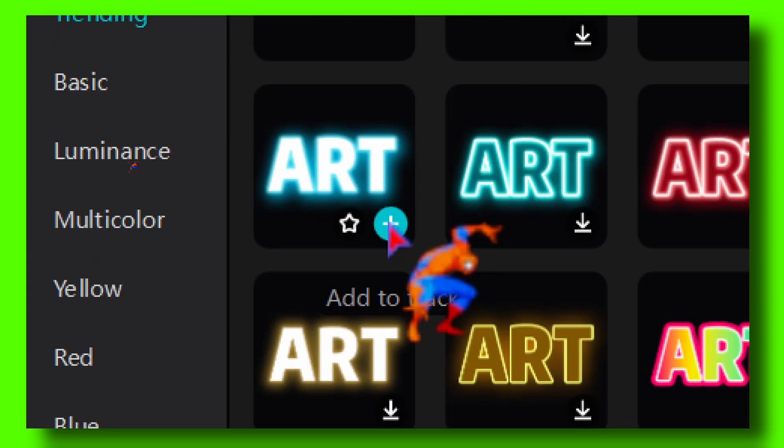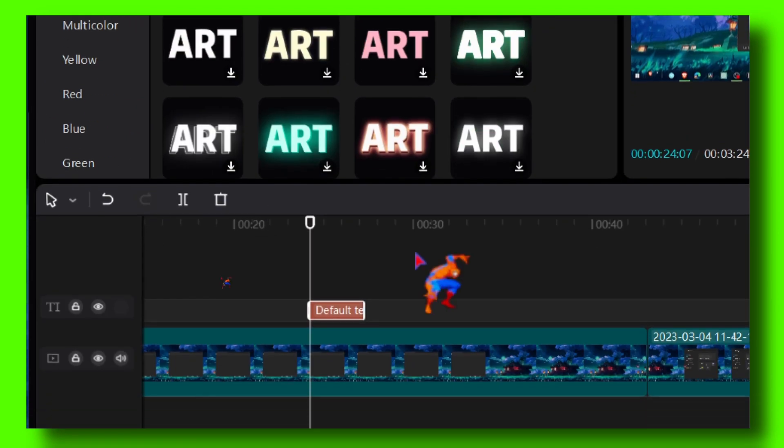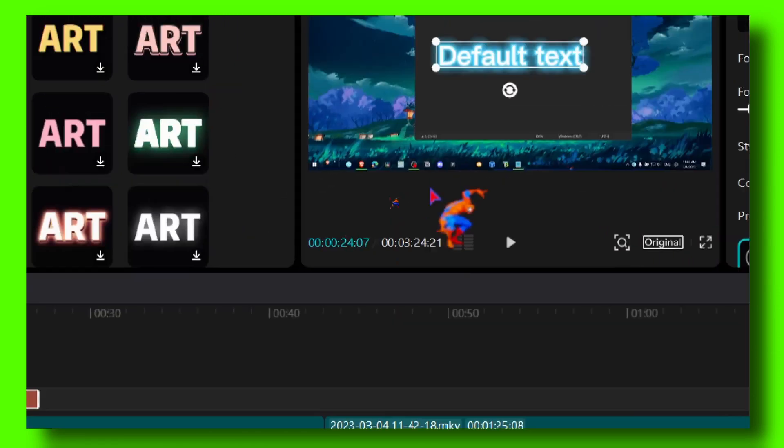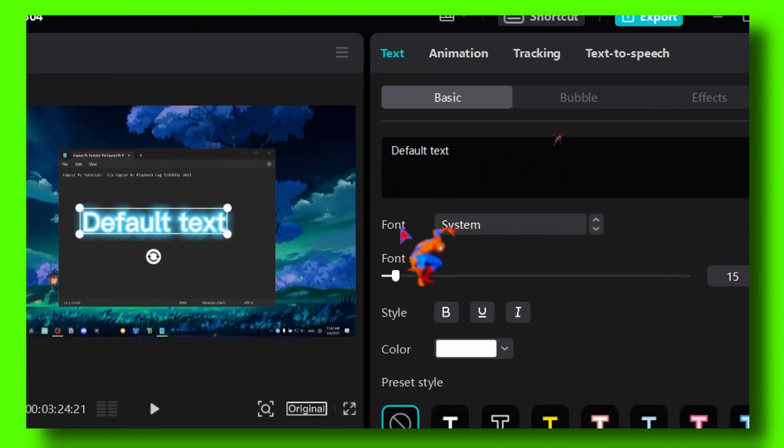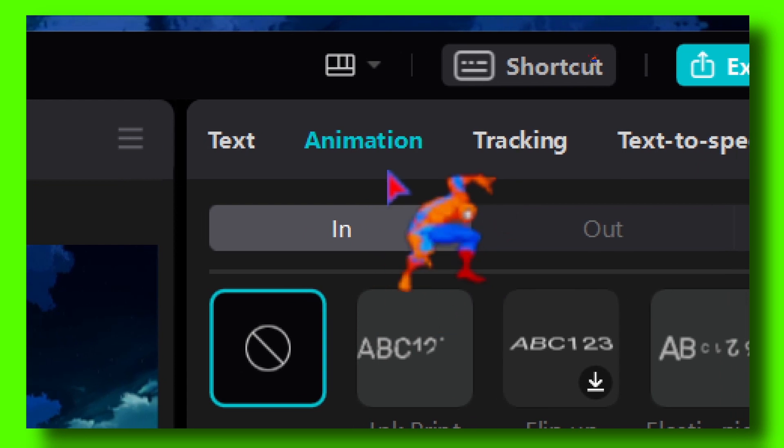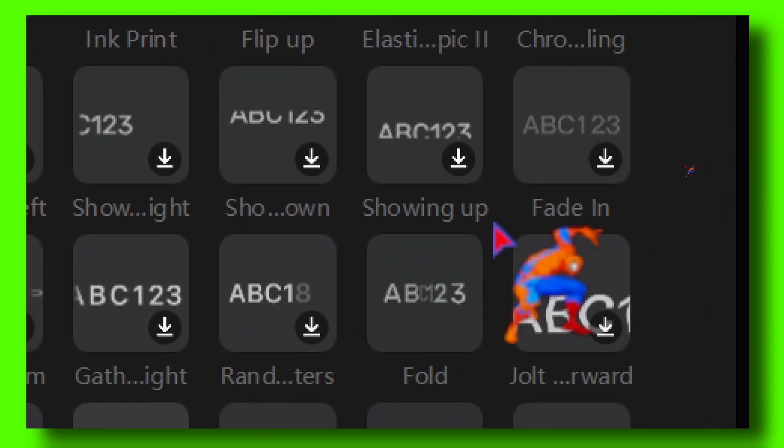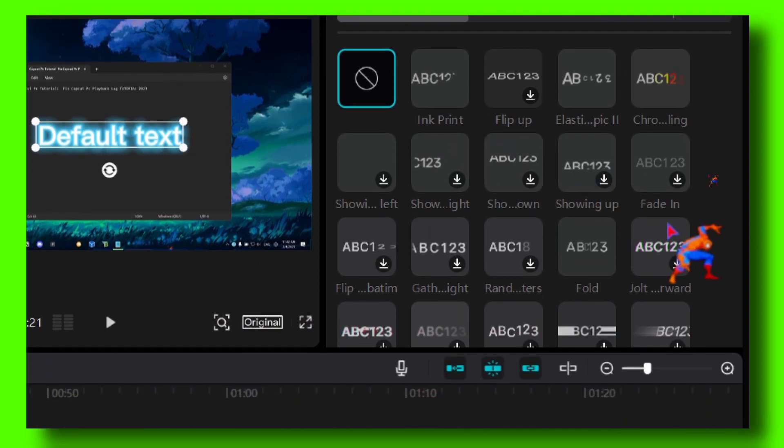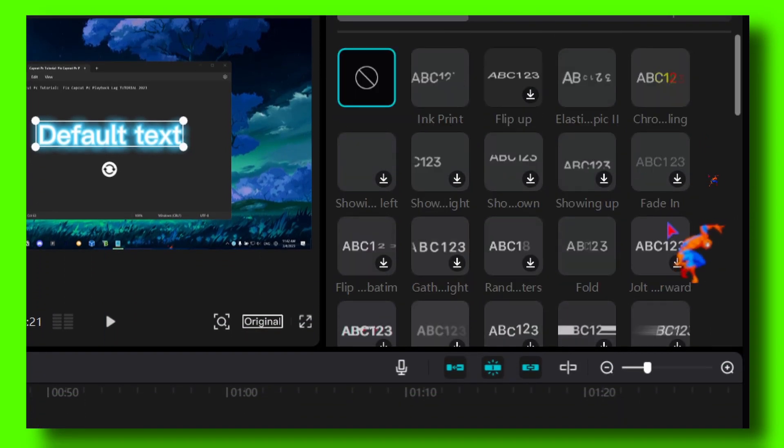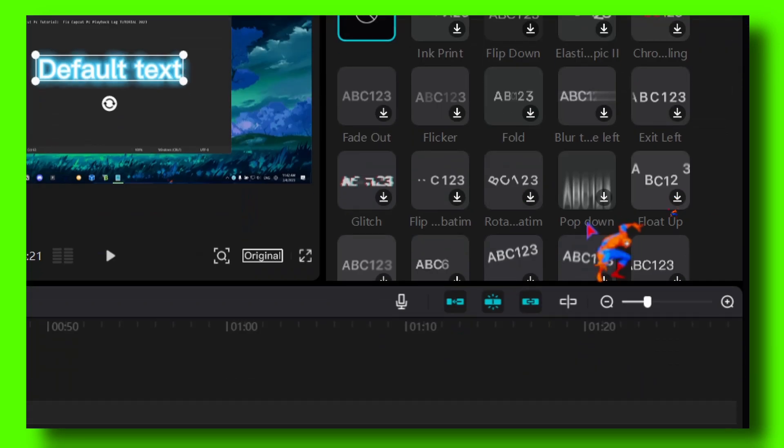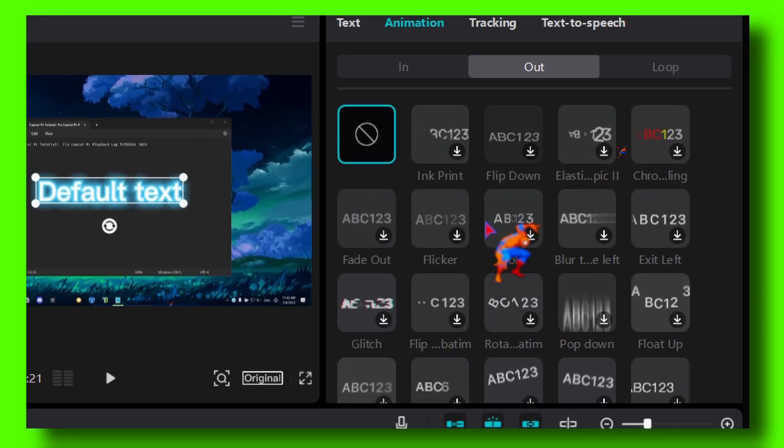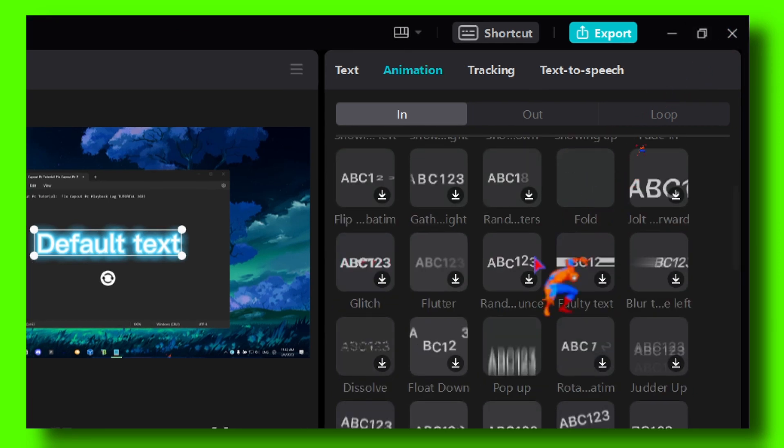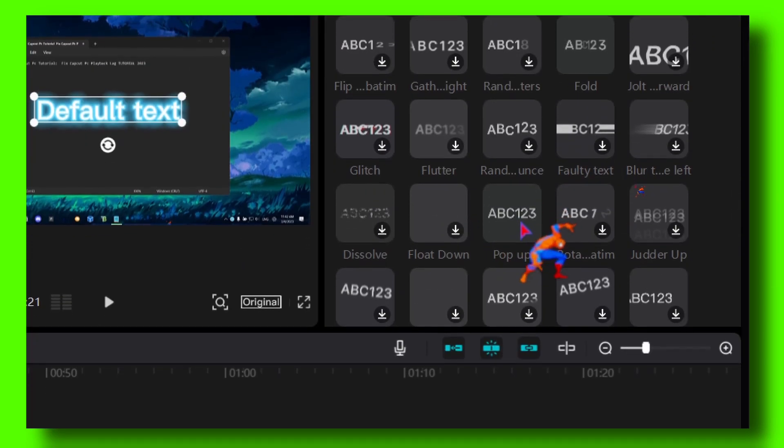Now we have this effect right over here. What you can do is go to Animation, and here in Animation we should see a pop-up effect. Okay, around here we have Pop Down, and here we should have Pop Up. Pop Up right over here.